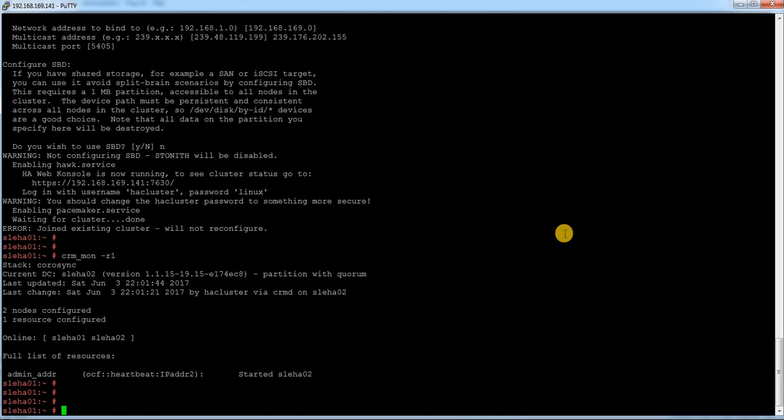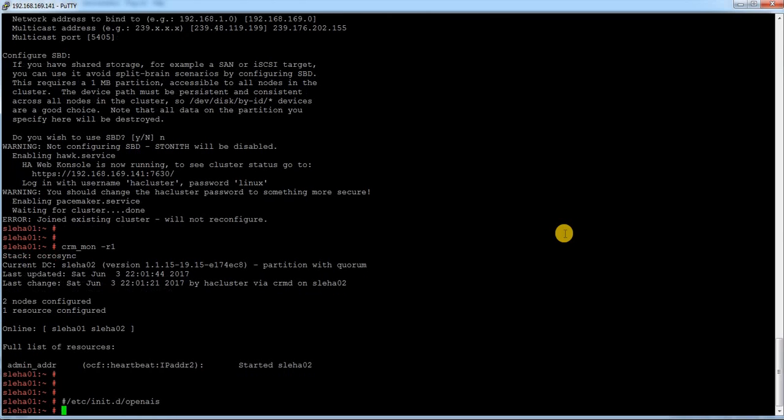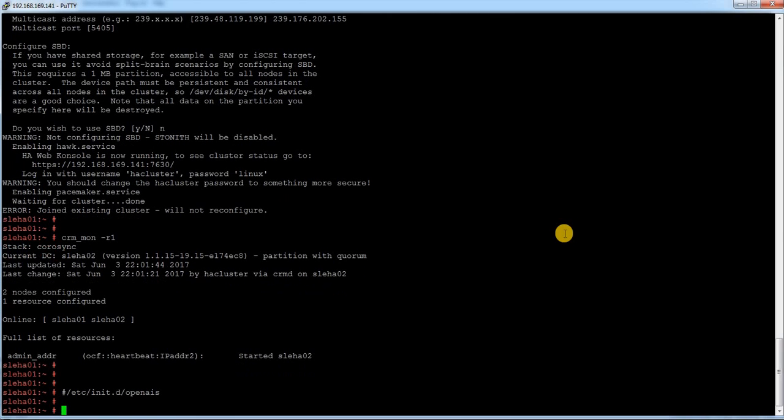Initially it was rc openais service or you would have checked like /etc/init.d/openais service. But now it has replaced. Since it is a systemd system in SUSE 12, instead of that command we need to check systemctl status. And instead of OpenAIS we need to check pacemaker.